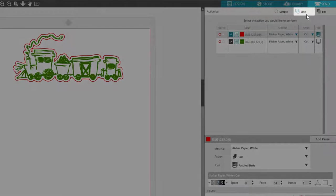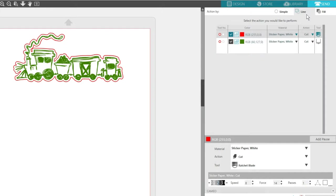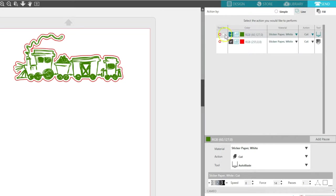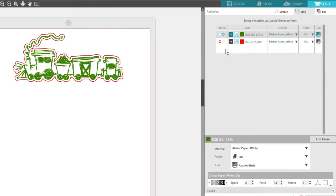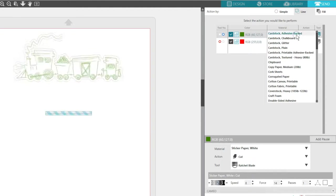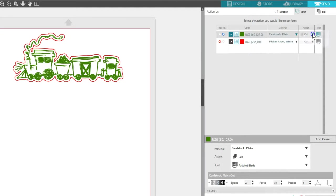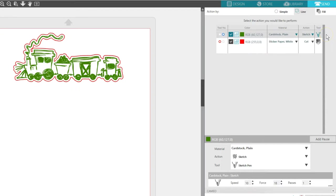This time I'll choose the Line action. You can see each line color is represented here. I want to sketch first with the right tool holder of my Cameo 3, so I'll drag the green color to the top and choose the blue tool. For my material, I'll choose Cardstock Plain. On the action, I want to choose Sketch, and the tool will automatically change to a sketch pen.